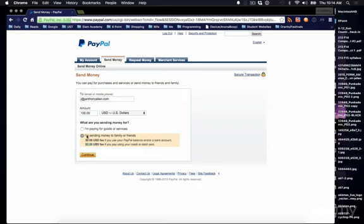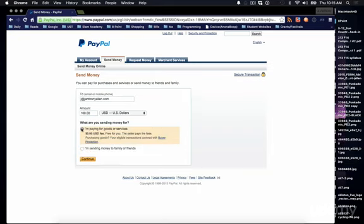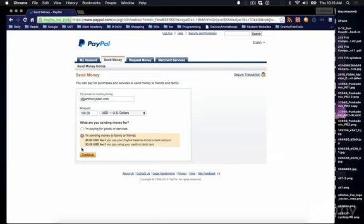If you're sending money to family or friends you would say I'm sending money to family or friends. If you're buying something technically you should click this, but I always click this. And then you say continue and there's one more confirmation page.